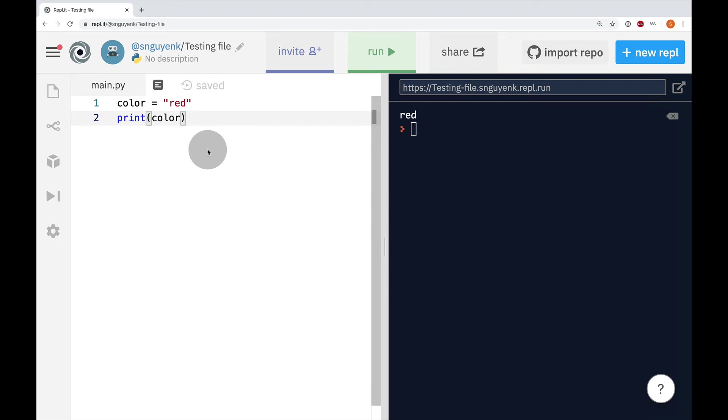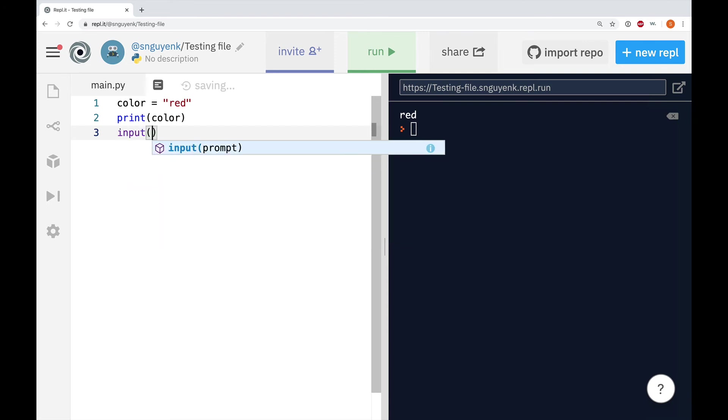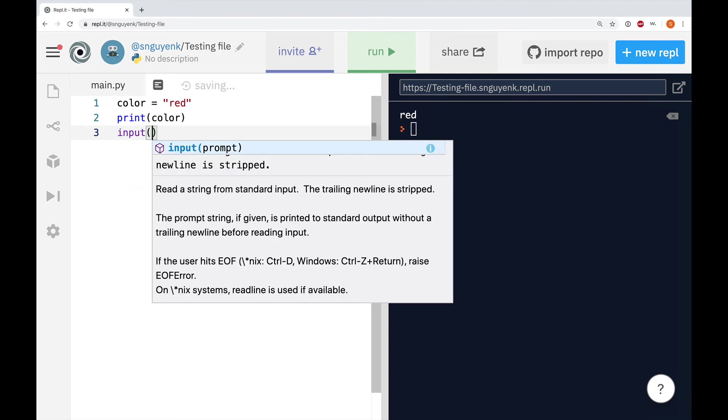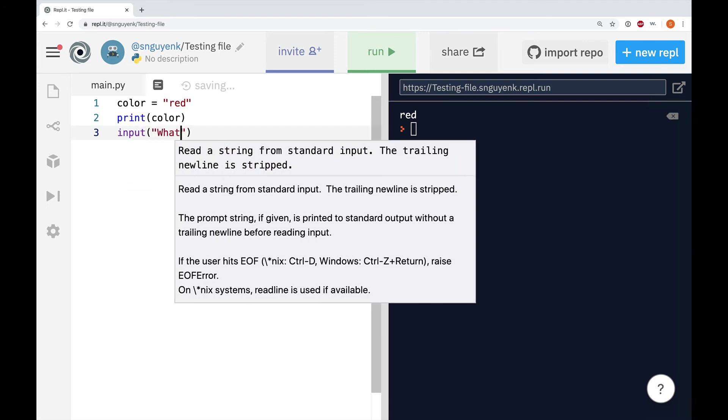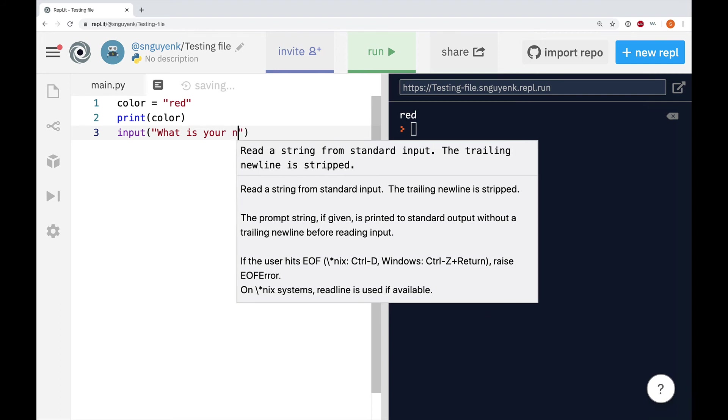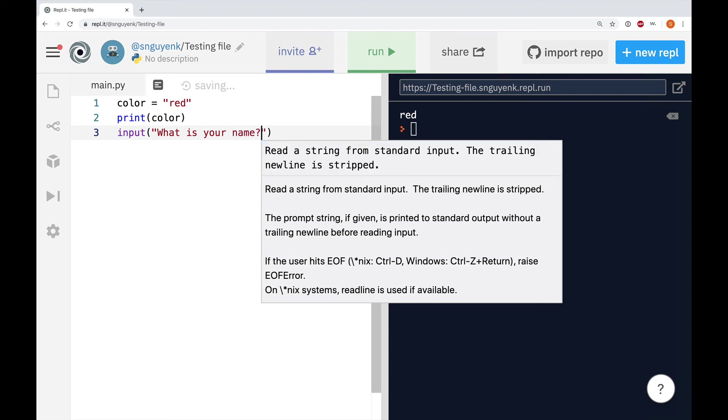Okay, next up. We are going to create a variable and use input. So, the way that we do it is typically when we have input, we have input, what is your name?